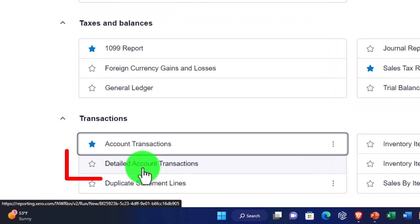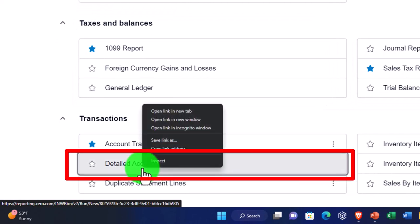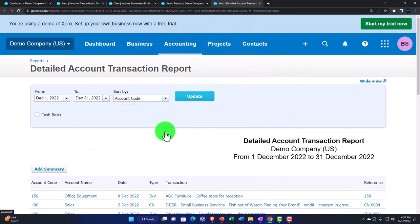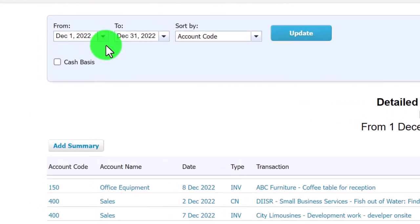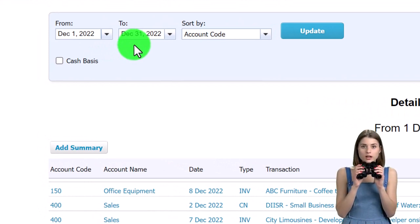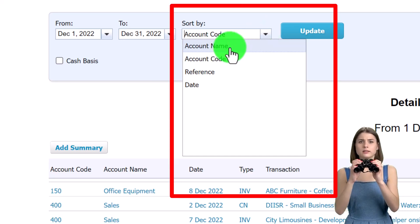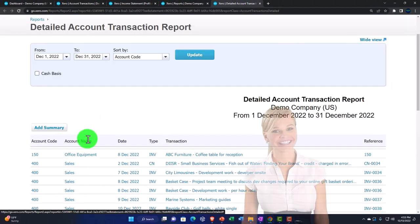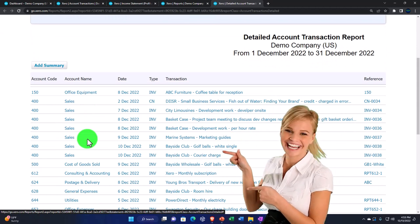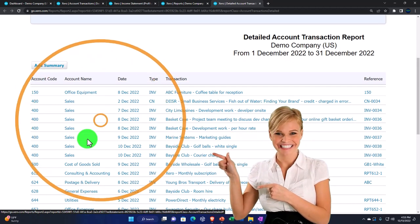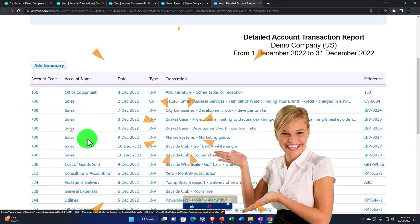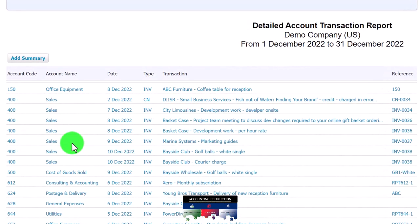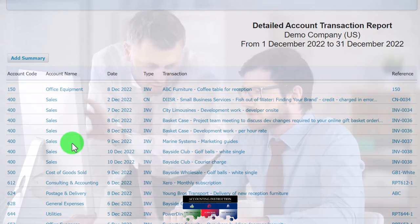The other report I wanted to look at is the Detailed Account Transactions. Right-clicking on it way down in the transactions area of reports and opening it in a new tab. Now we've got a date range for December up top, a sort-by dropdown — account name, account code, reference, or date — and we'll keep it on account code. This report lists out all transactions in a group. It's a nice report for supervising someone to see what data they've been entering, or for grading purposes when we get into our group problem.